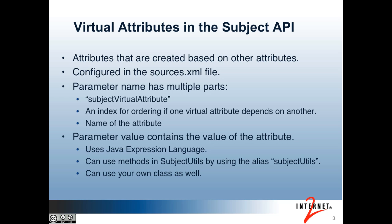Virtual attributes are attributes that are created within the source adapter, possibly based on other attributes, and configured in the sources.xml file. Each virtual attribute has a parameter in the configuration. The parameter has three parts. The first part is the string Subject Virtual Attribute.